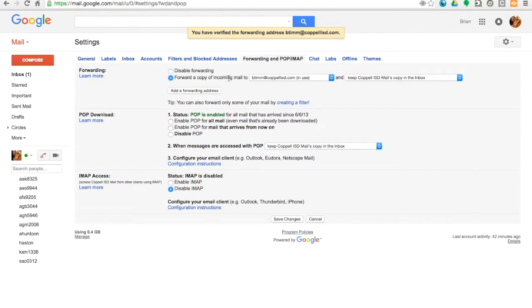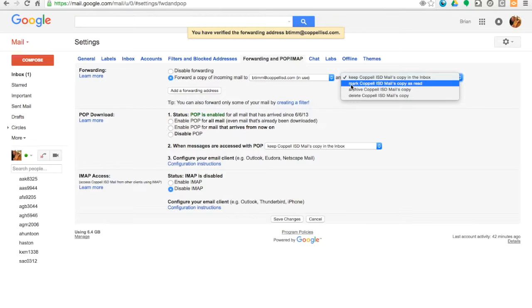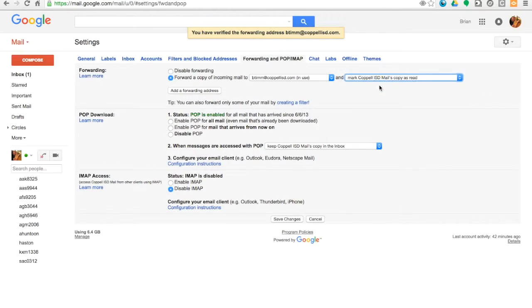That's mine at copelisd.com. And then on this option, I like to choose Mark Copelisd mail's copy as read. All that does is, if I were to log into specifically my Gmail account, it would just show that all those have been forwarded into my Microsoft Exchange. It would show that they're read.